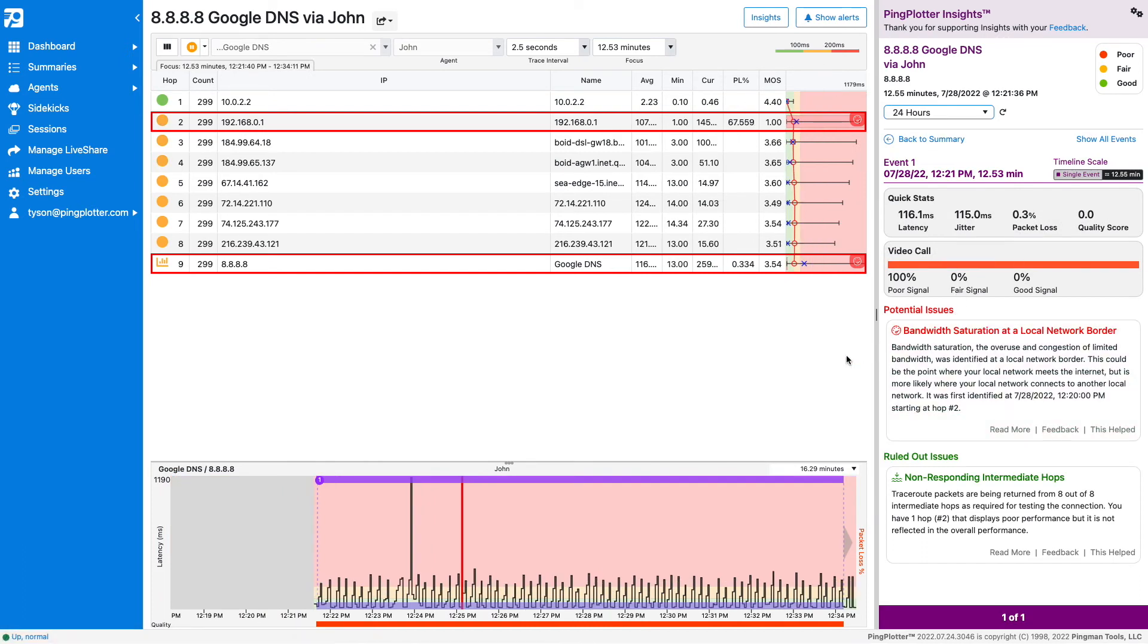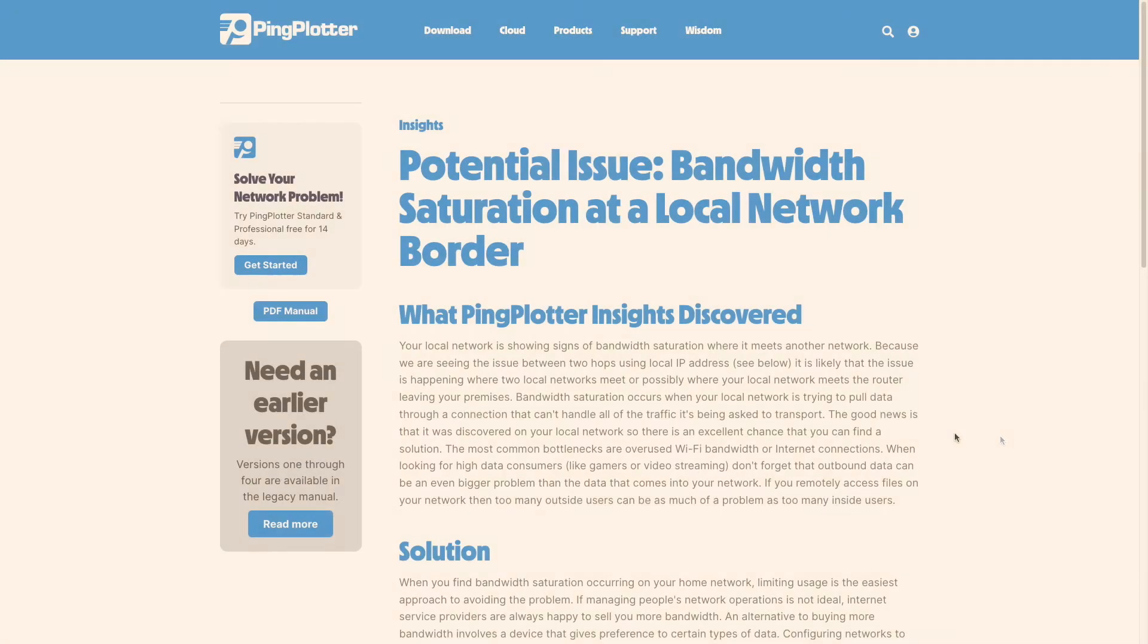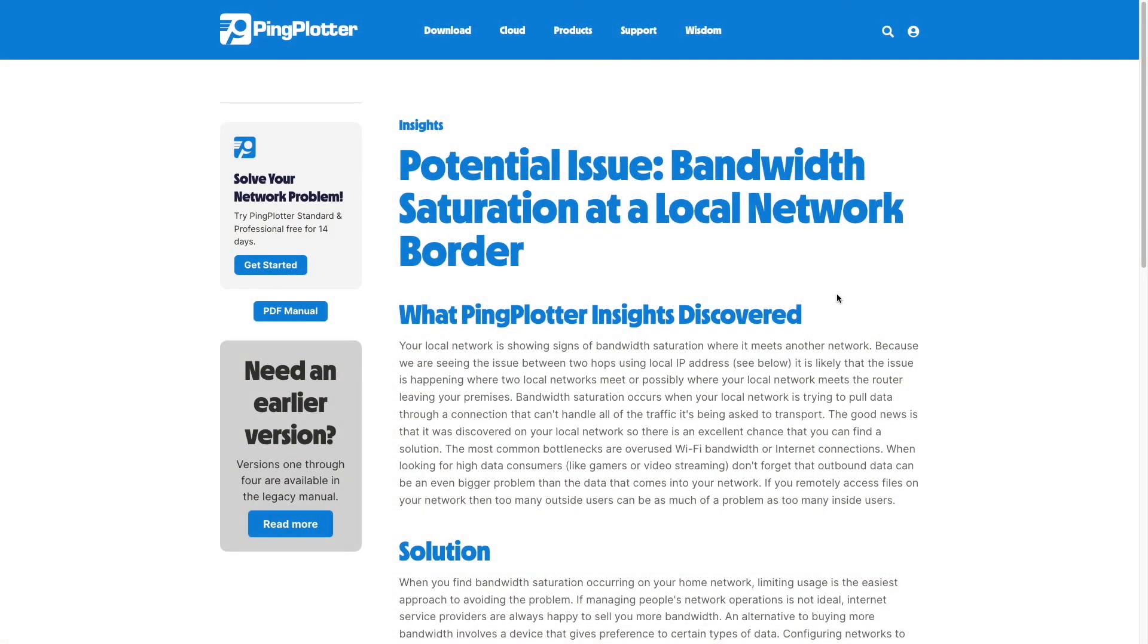The timeline graph zooms in on the event, and here you'll see it has outlined the offending hop. Over here you'll find any potential issues. Click on read more to get suggestions on how you might go about resolving this issue.